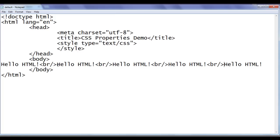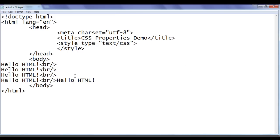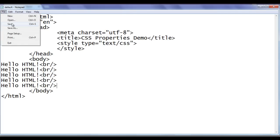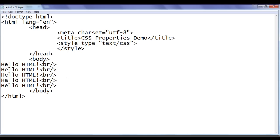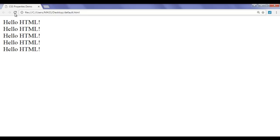I'm going to format the code a little bit so we can see it properly. Now, what if I want to display 'Hello HTML!' in bold? Of course we can use the HTML B tag. I add the opening B tag and closing B tag — this makes the text bold. I save and refresh the browser. You can see that the first 'Hello HTML!' is displayed in bold.